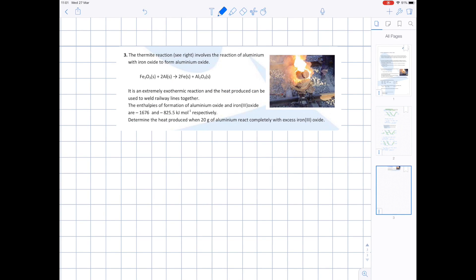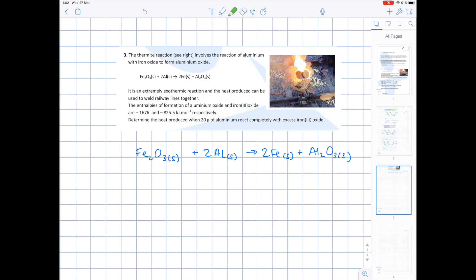Question 3 — the thermite reaction, which involves the reaction of aluminium with iron oxide to form aluminium oxide. It is an extremely exothermic reaction and the heat produced can be used to weld railway lines together. The enthalpy of formation of aluminium oxide and iron oxide are minus 1676 and minus 825.5 kJ per mole respectively. We need to determine the heat produced when 20 grams of aluminium react completely with excess iron oxide.